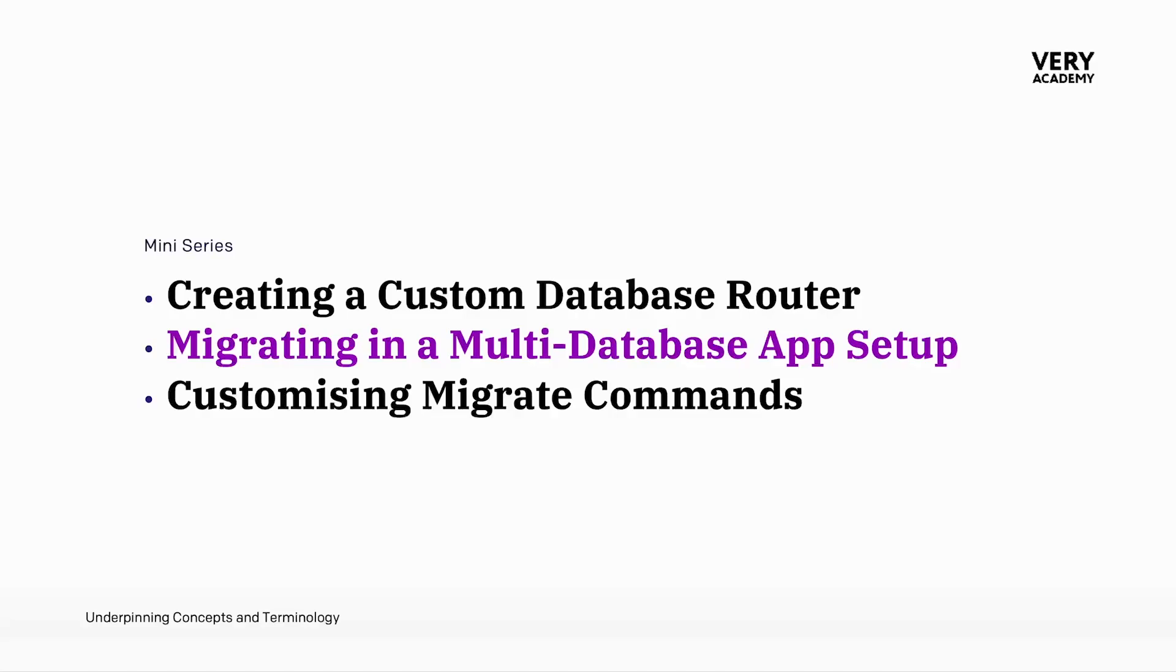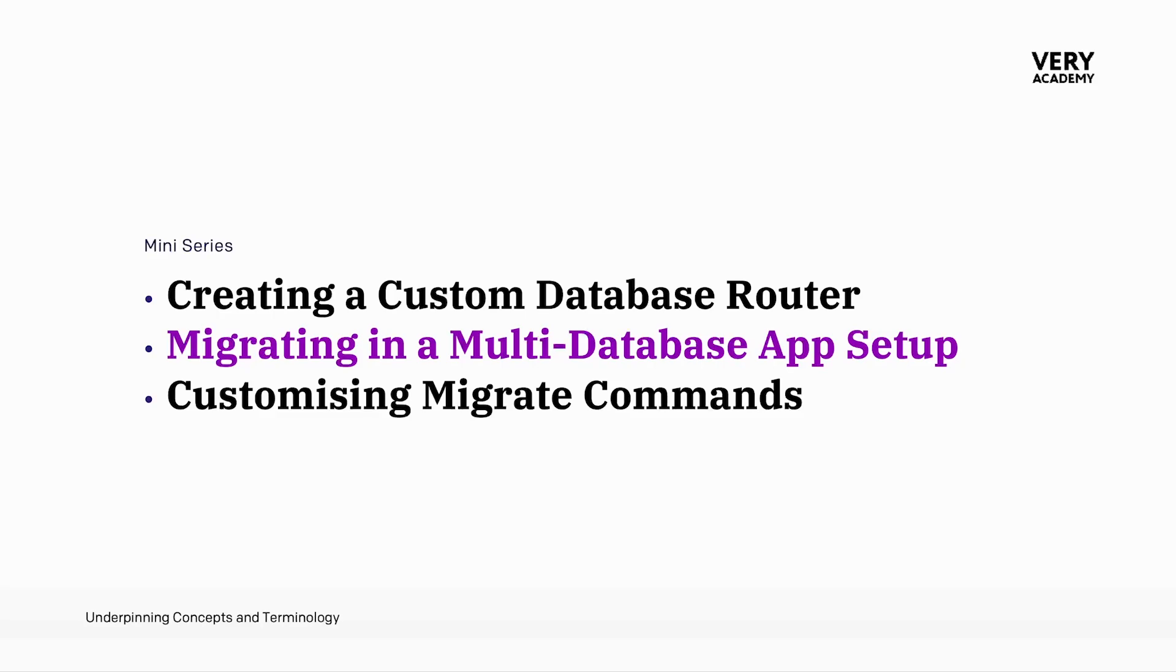In the previous tutorial, we established a foundational understanding of Django's multi-table setup by organizing our project into distinct apps. Within Django, it's possible to specify the database configuration at both the app and model level, emphasizing the complexity of this subject matter. Multi-database setups in Django really demands its own section within this course where we can delve much deeper, both into creating a multi-database setup and the migration process.